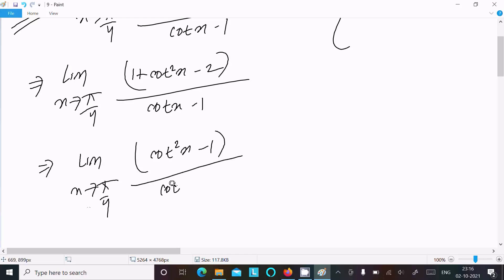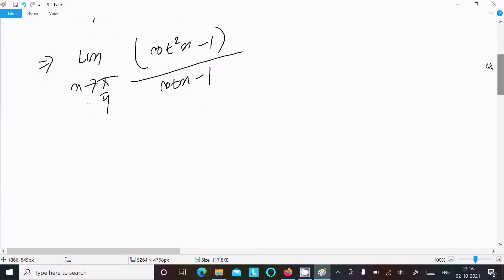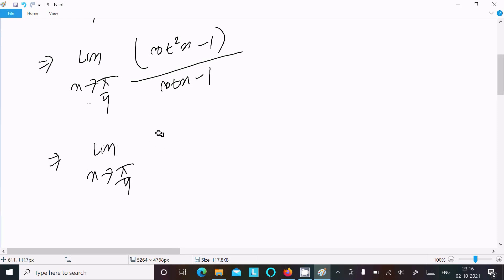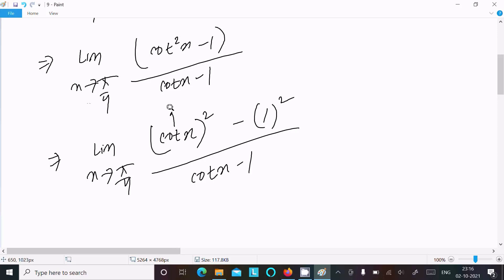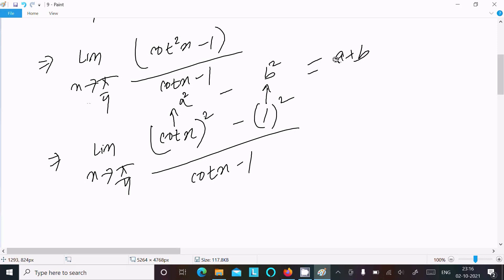So we have the limit as x tends to π/4 of (cot²x - 1) divided by (cot x - 1). Assuming cot x = a and 1 = b, we recognize the numerator as a² - b², which factors as (a + b)(a - b).